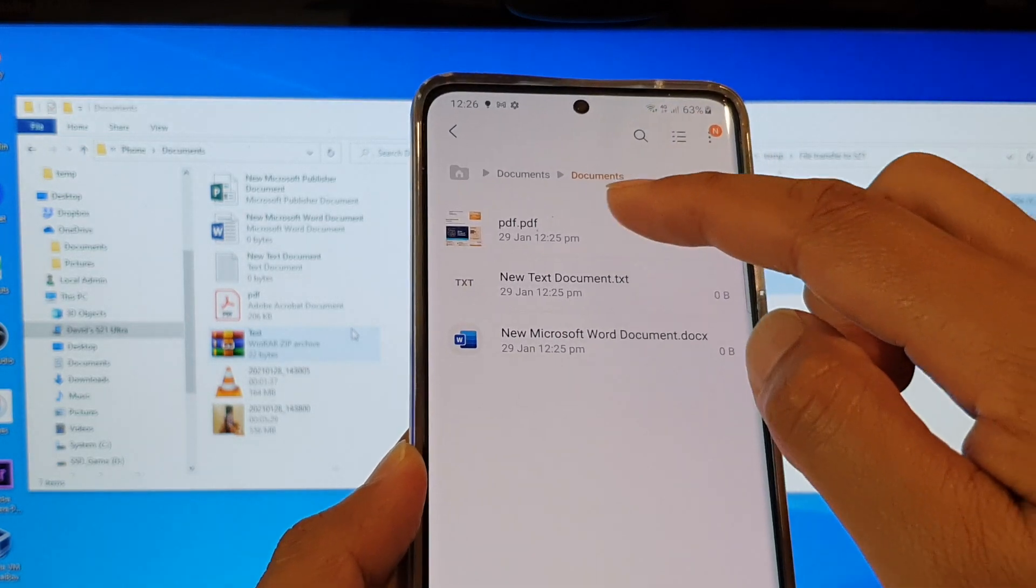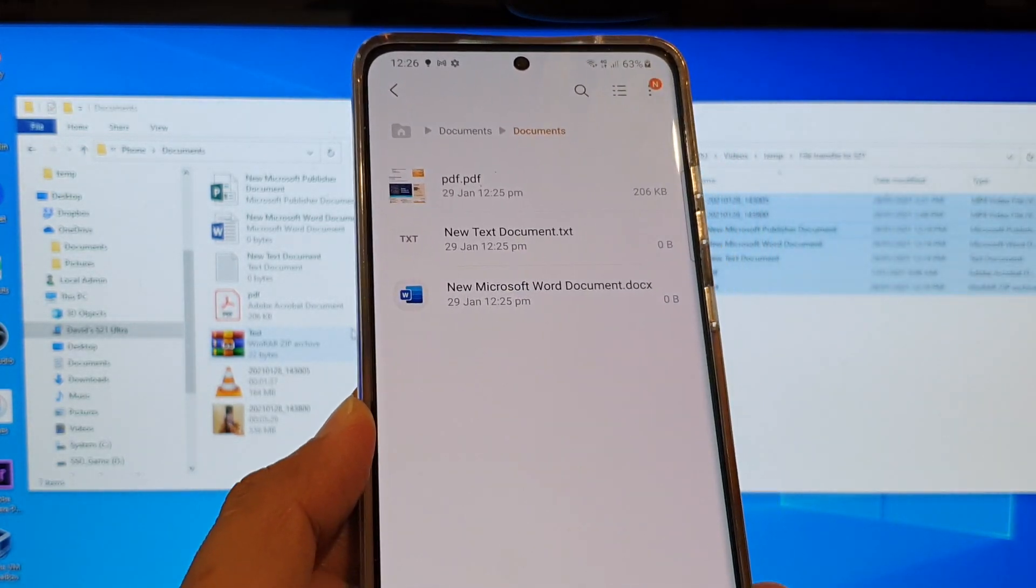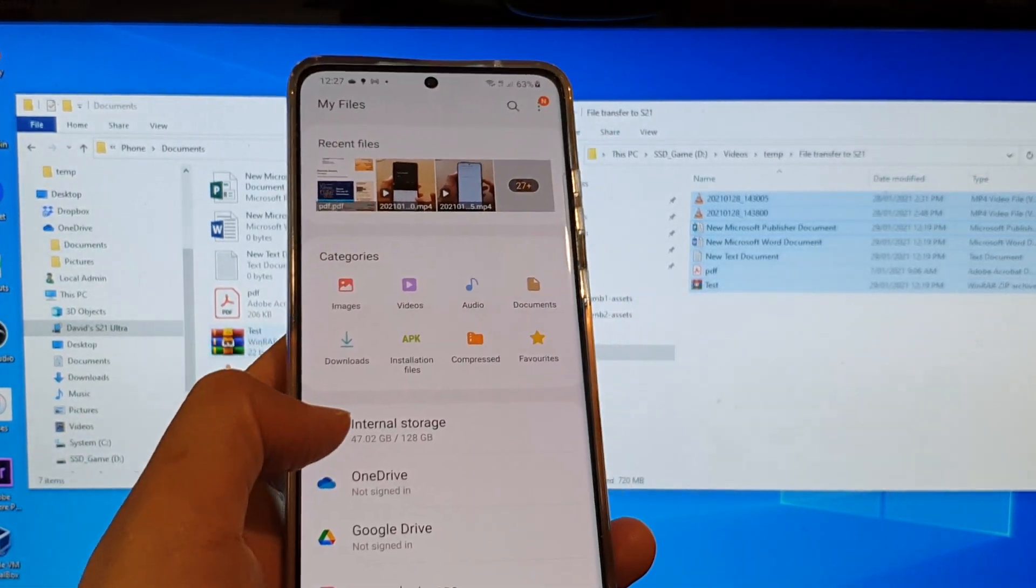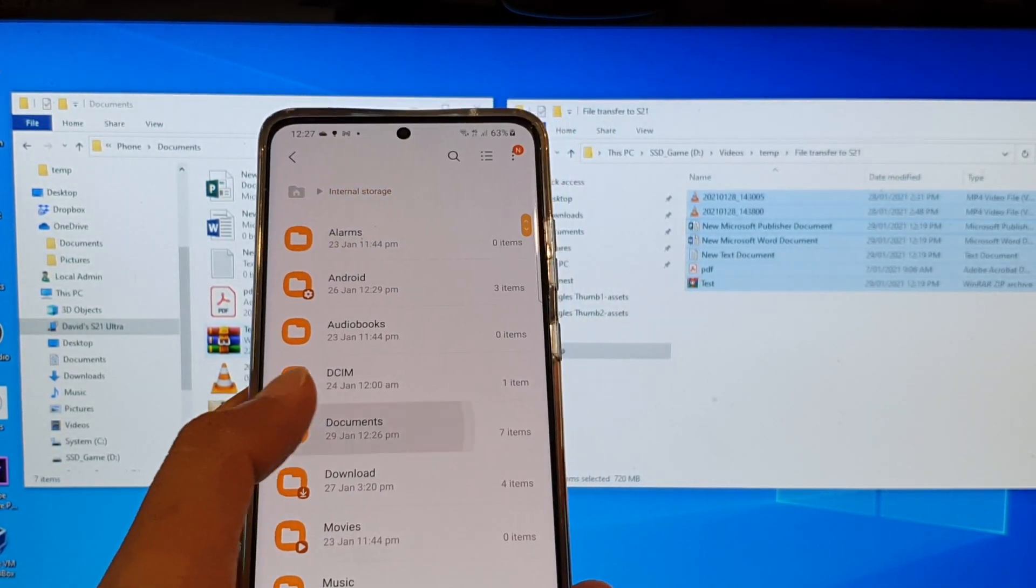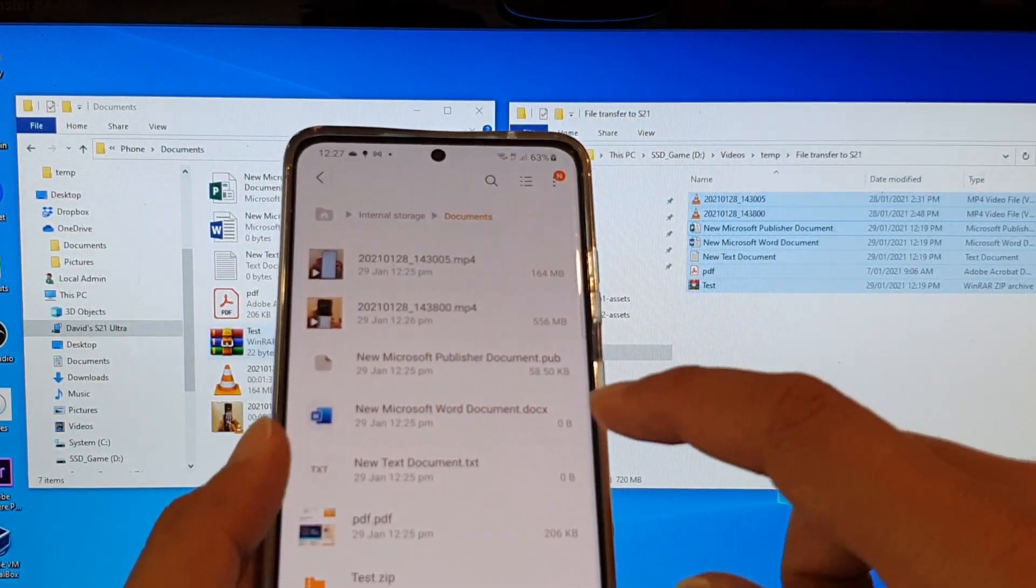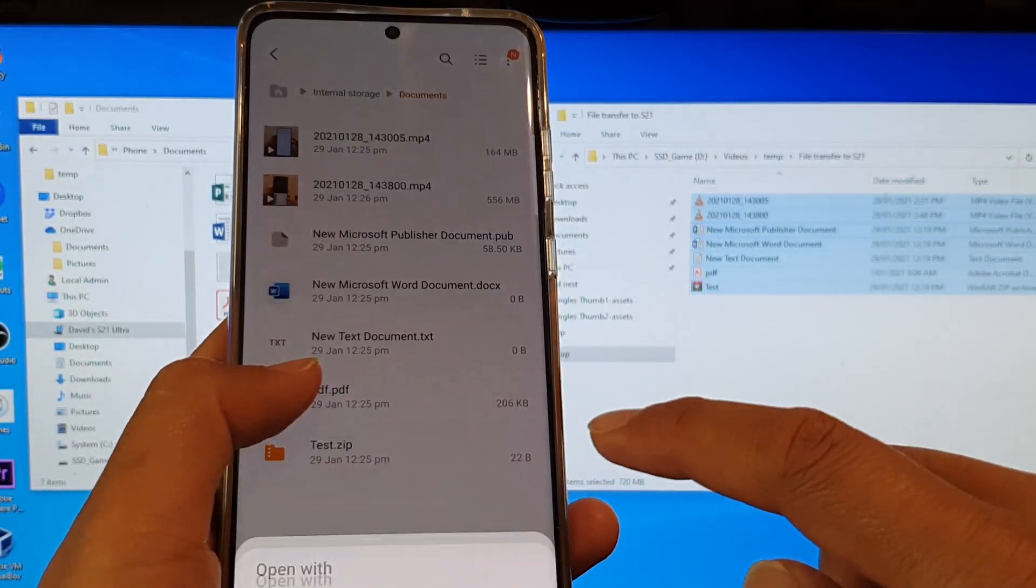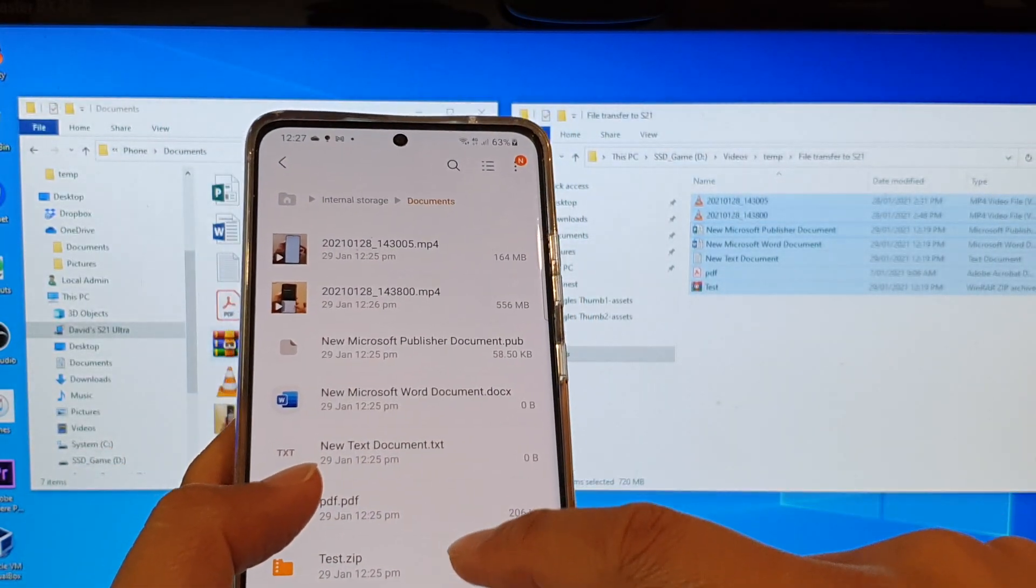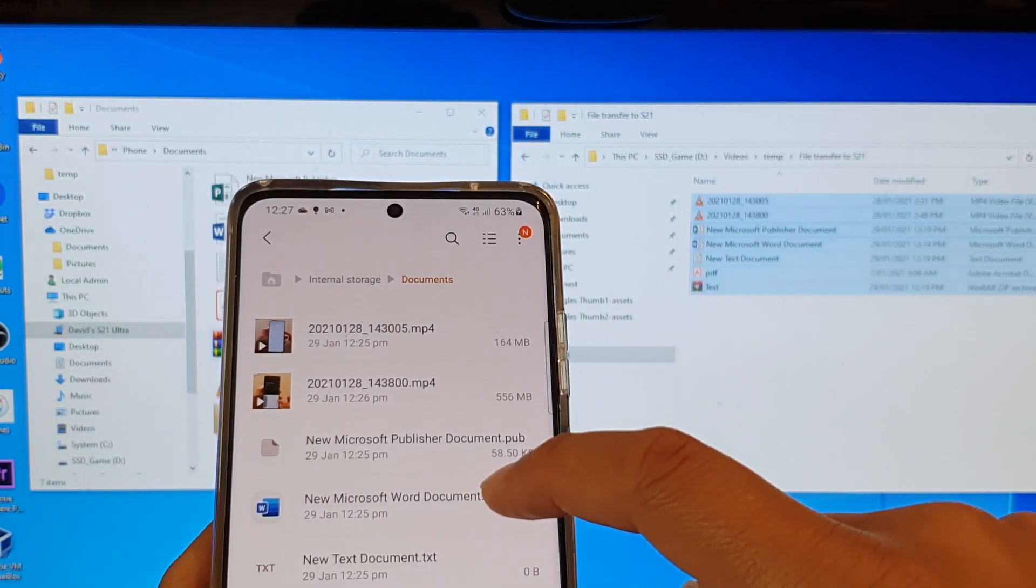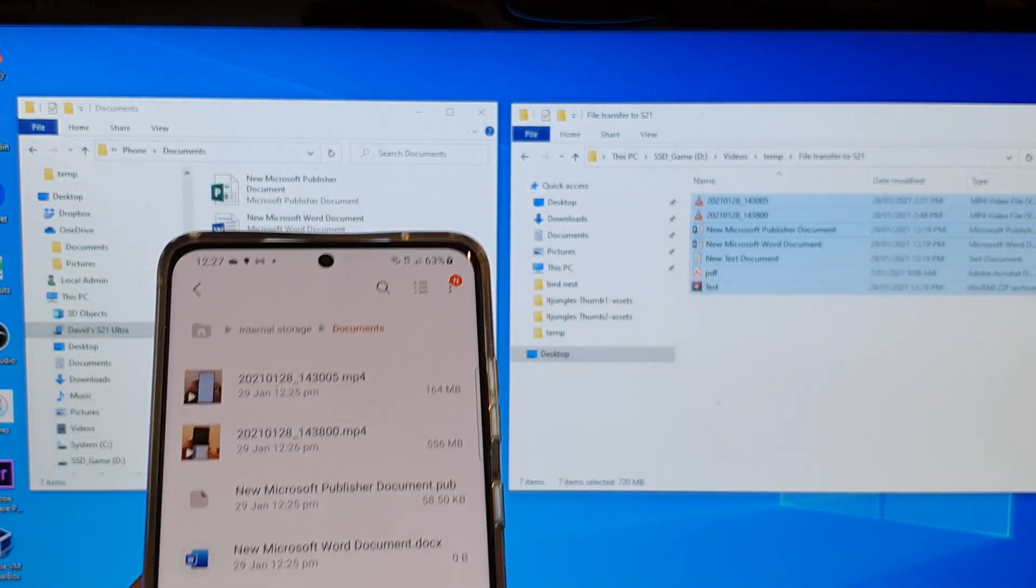You can see some files have already been transferred over. If you tap on Documents, it's now starting to copy some files. If you tap on Internal Storage and then tap on Documents, this is where it has all the files. It's got a PDF file, a zip file, Microsoft Word documents file, and video files.